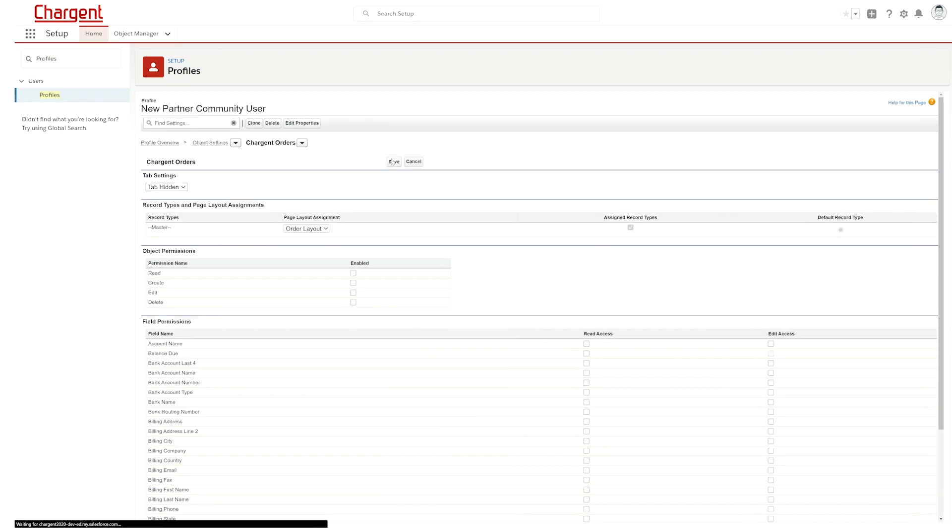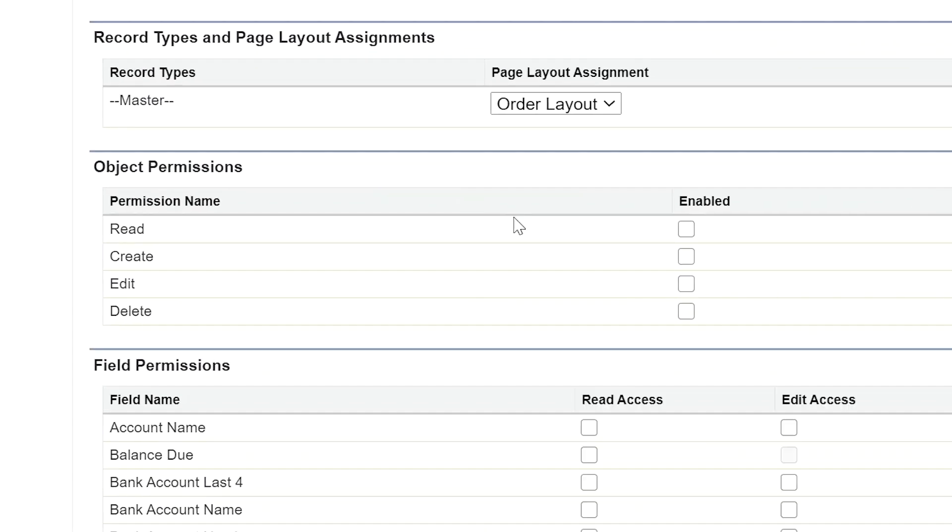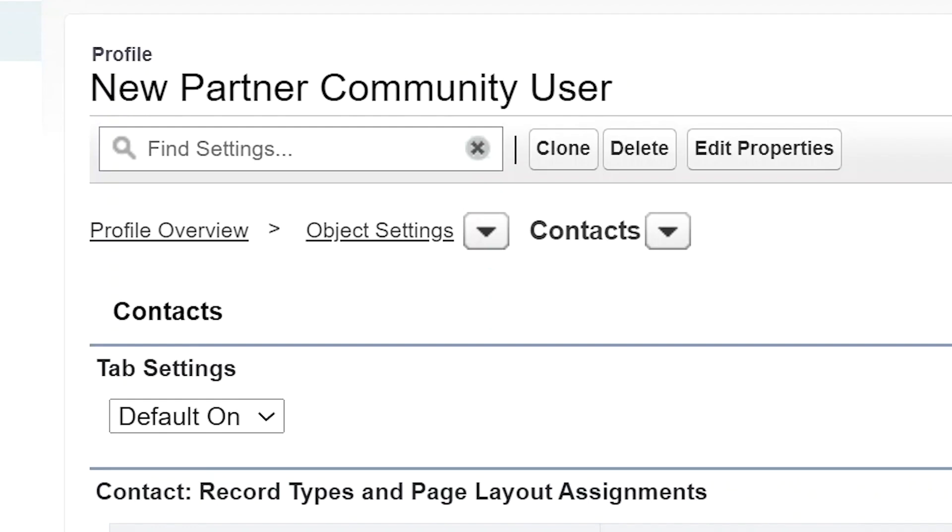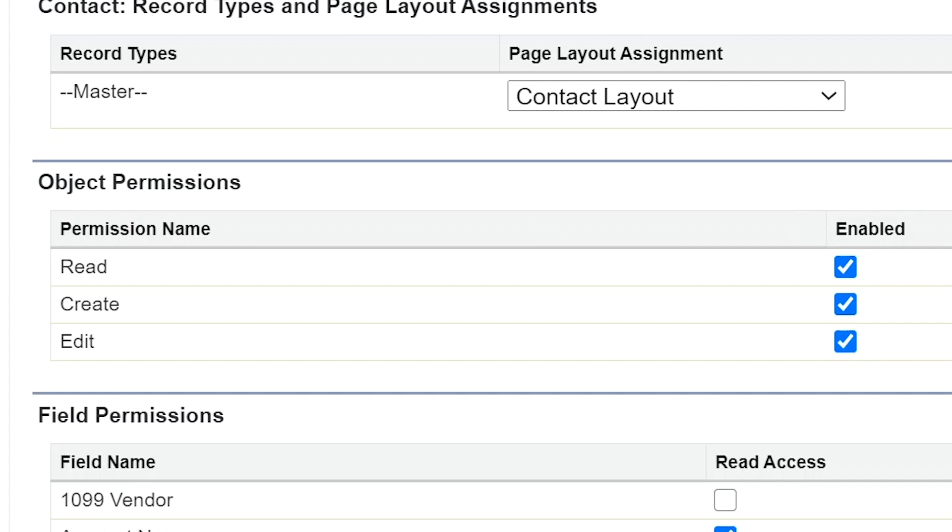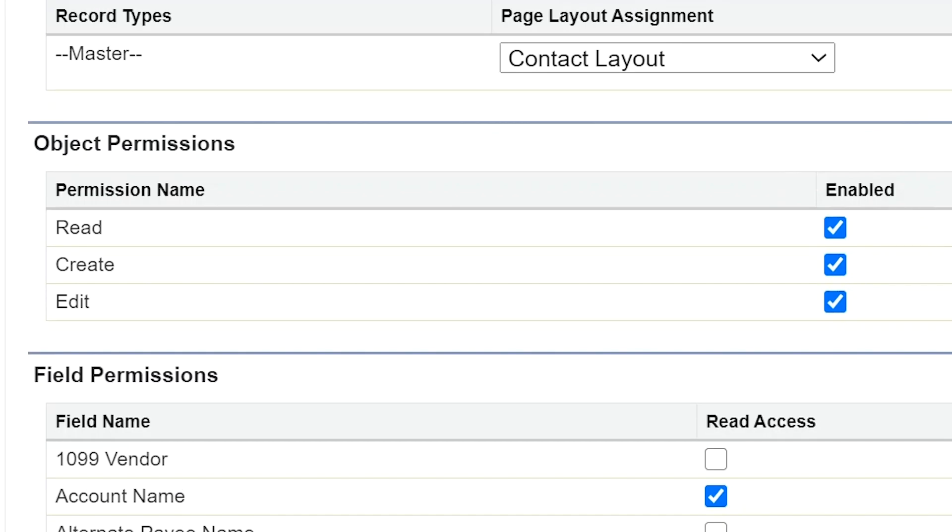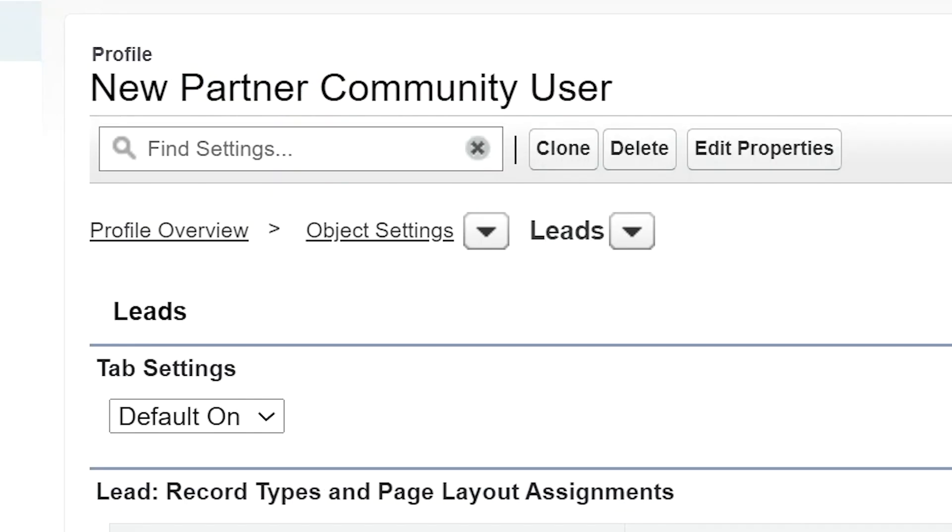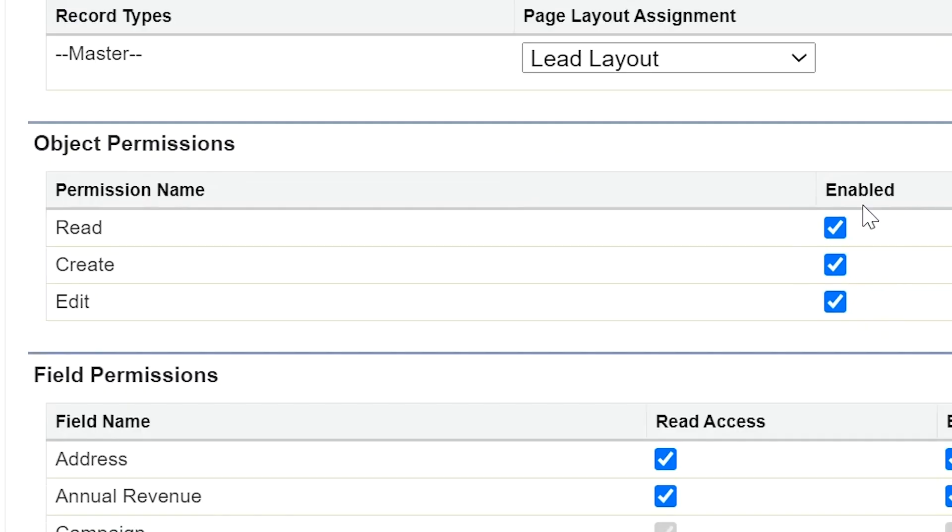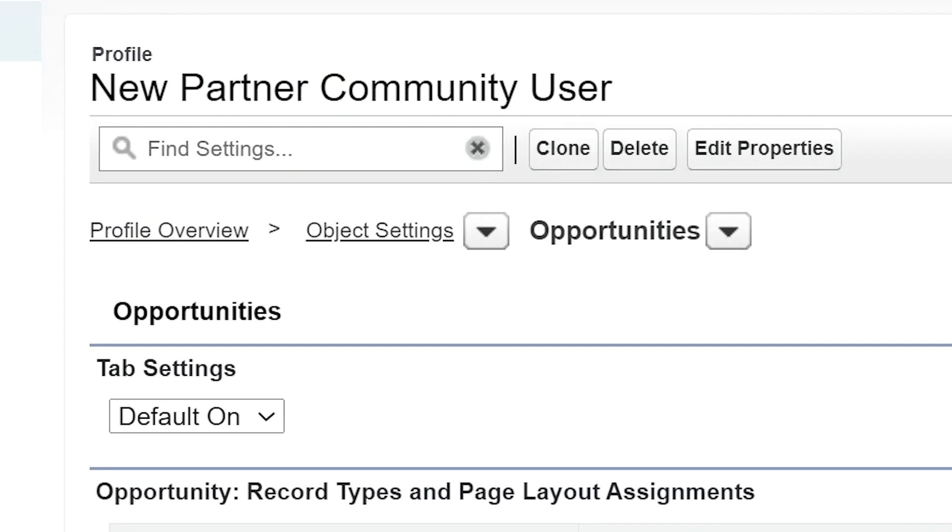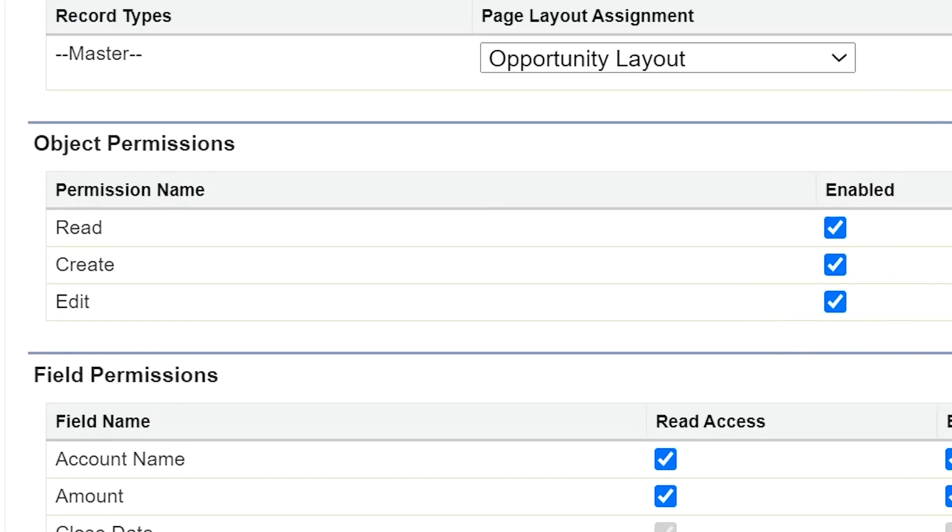For Chargent orders, it should also be set to read, create, and edit. For contacts, also set to read, create, and edit. And for leads, also set to read, create, and edit. And finally, for opportunities, set to read, create, and edit as well.